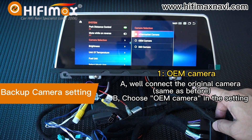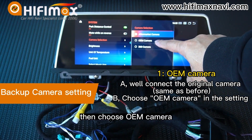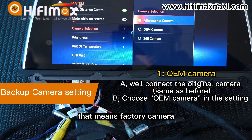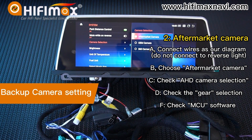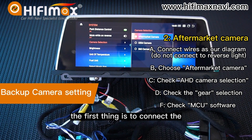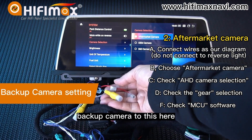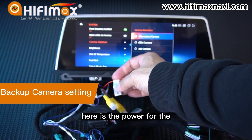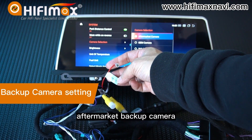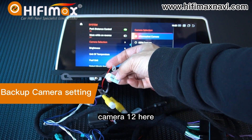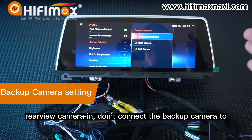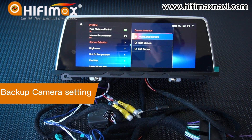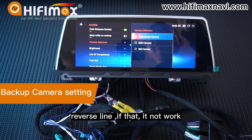Go to Camera Selection, then choose OEM camera — that means factory camera. If you install an aftermarket backup camera, please make sure the first thing is to connect the backup camera to the correct connector here. Here is the power for the aftermarket backup camera — Camera 12 here. This connector is rear view camera in. Do not connect the backup camera to the reverse line — if you do that, it will not work.